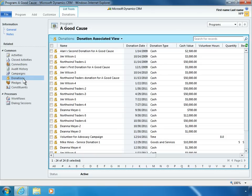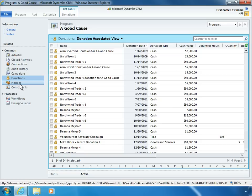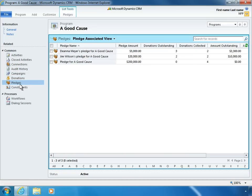As constituents respond to fundraising campaigns, the Nonprofit Template helps organizations easily update donation histories. Whether donations are offered in cash, goods, or volunteer time, information from online registration forms can be integrated directly with Microsoft Dynamics CRM. Nancy can also keep track of pledges to see who made the pledge and what amount is outstanding.